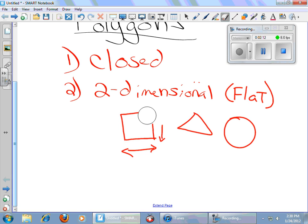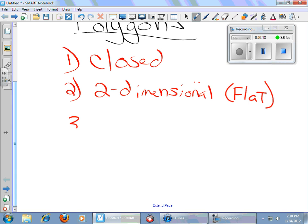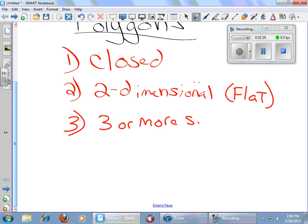It's got to be a flat, closed shape. Two-dimensional means it's flat. Your body is not two-dimensional. It's three-dimensional. You have length, you have width, and you have height, or you might say depth or thickness. Three dimensions. So a closed two-dimensional shape, and the third category is it has three or more sides. That is the definition of a polygon: a closed two-dimensional shape having three or more sides.